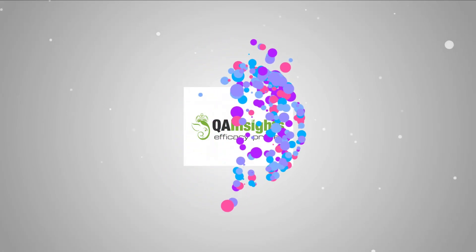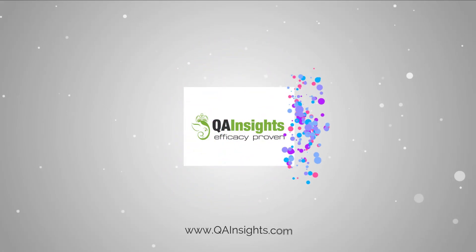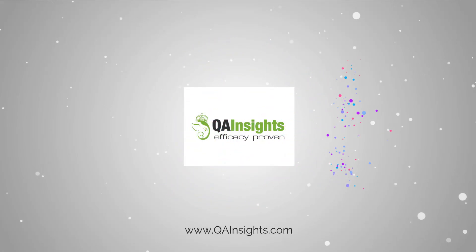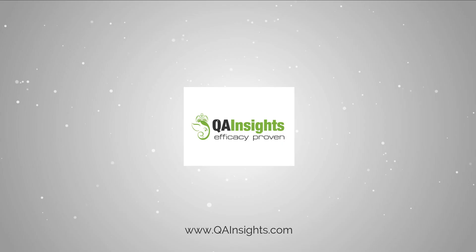If you like my dad's videos, please subscribe to QA Insights channel.